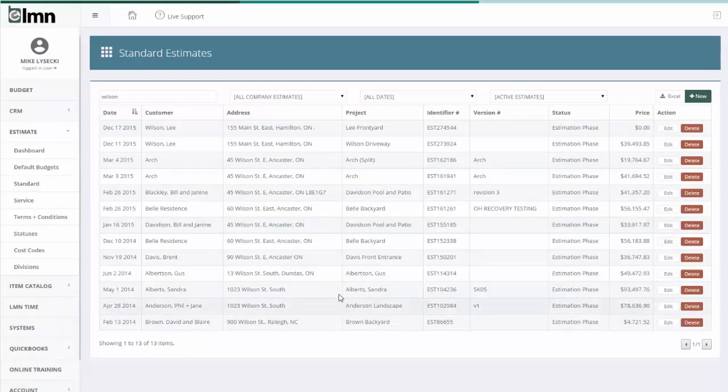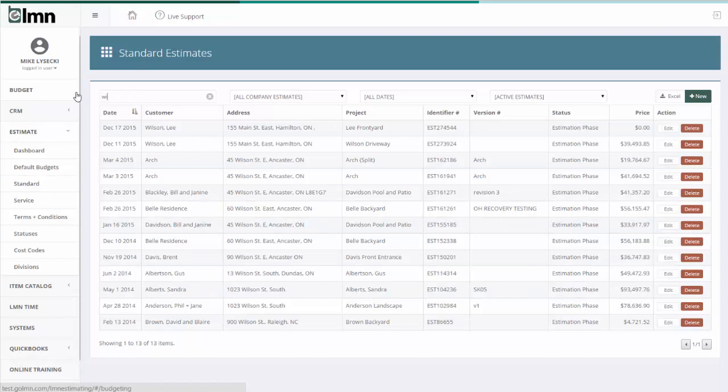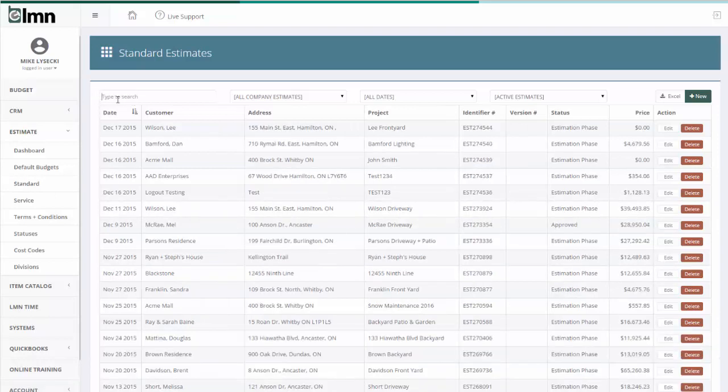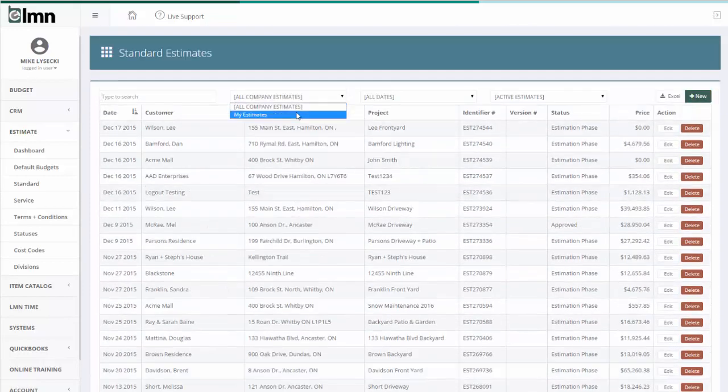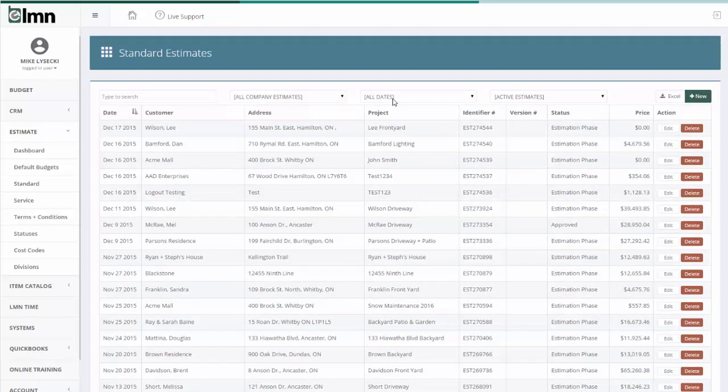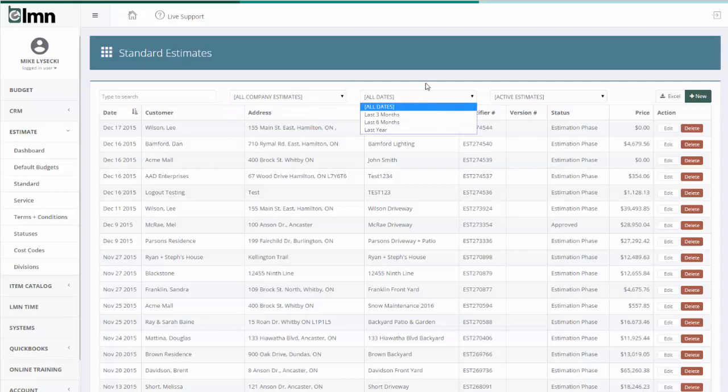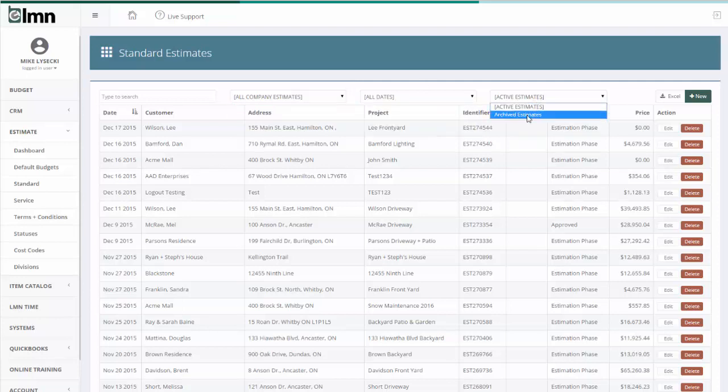Here's the standard estimates list. On this list, I can do some things like search for a customer or clear the search and press enter, and all my customers will be listed here. I can filter by all estimates or my estimates. I can sort by date, so I only want to see my estimates for the last six months, for instance.